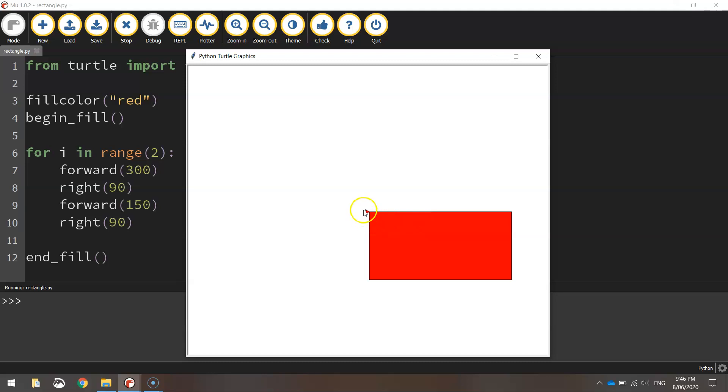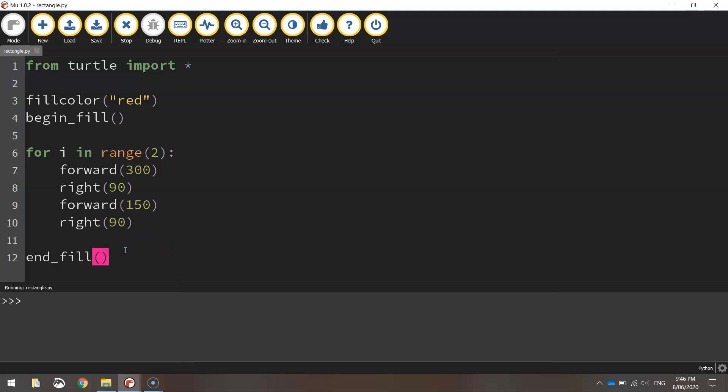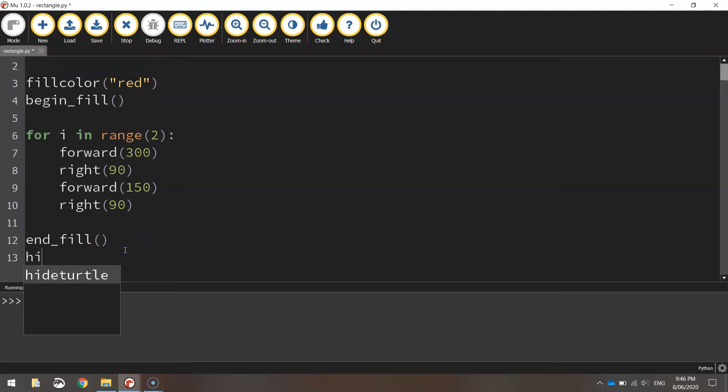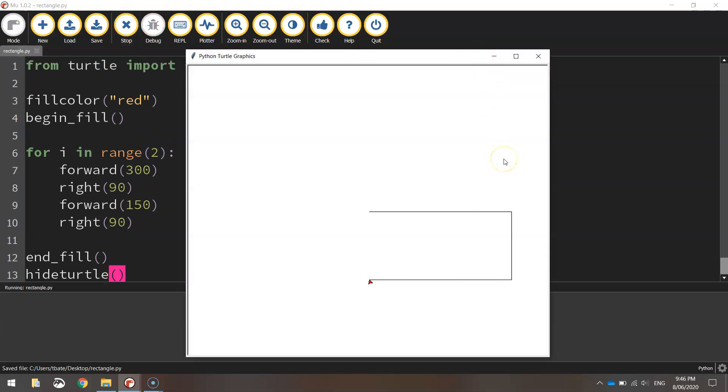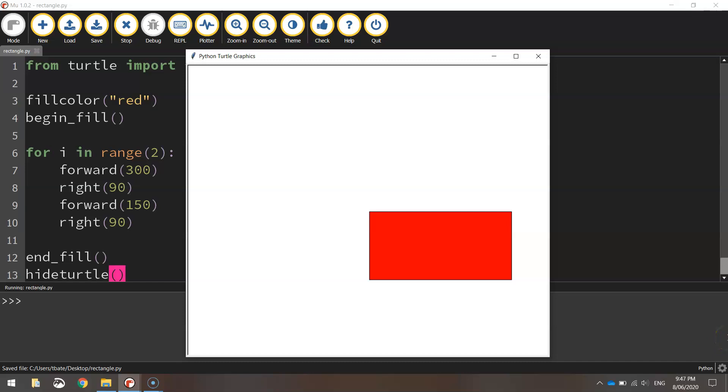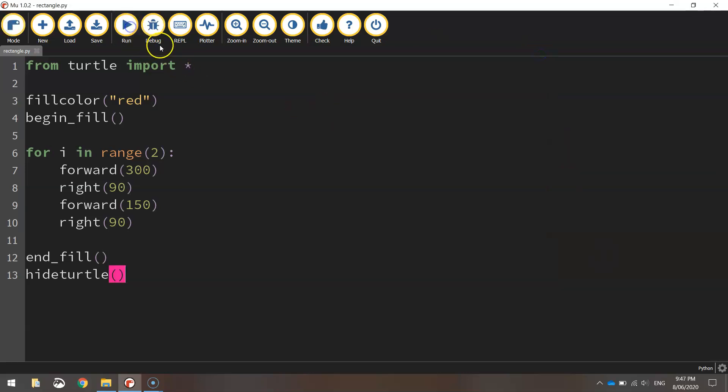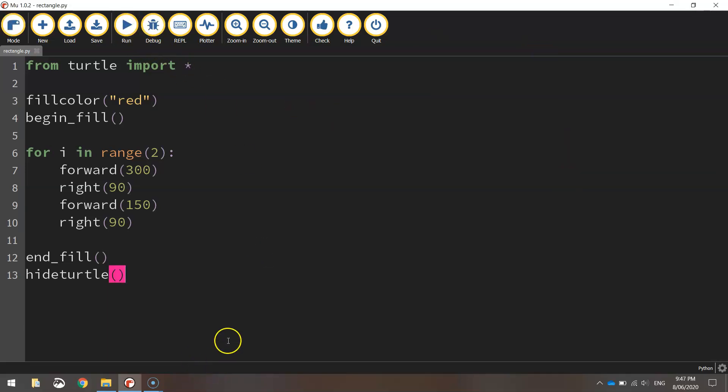Now the last line of code is just to hide this little turtle icon here. So at the very bottom, just write hideturtle, open and close the brackets, and you'll see that after we draw the rectangle, the turtle disappears. So that is how you draw yourself a rectangle using Python's turtle module.